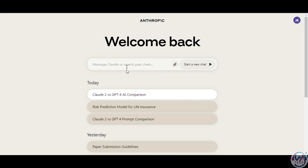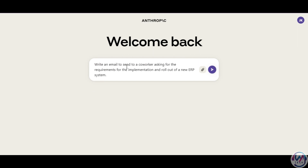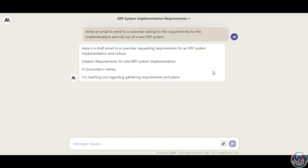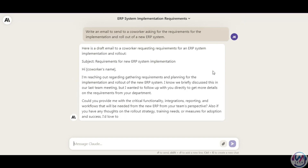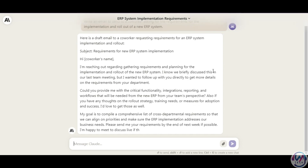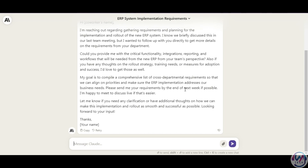Next, we'll do a simple prompt for writing an email, something that you probably do at least once a day. We'll say: write an email to send to a co-worker asking for the requirements for the implementation and rollout of a new ERP system. It will generate a draft with a subject, starts off with a reason for reaching out, then the request — to provide critical functionalities, reporting, and workflow needs — then gives a reason for why you need the information together with a timeline for the response as the end of next week. This is something you can build upon or even send as is depending on your needs.